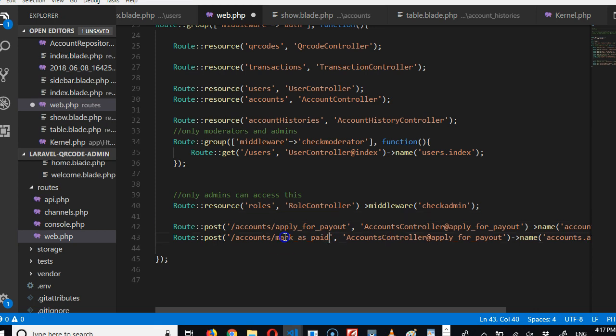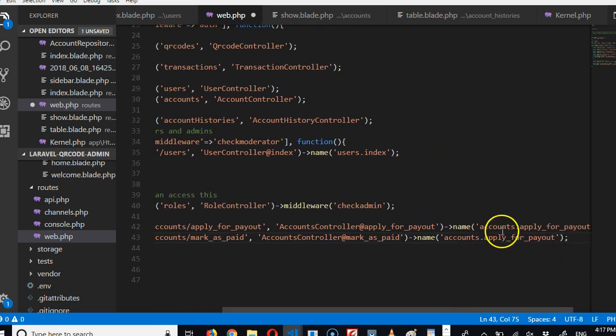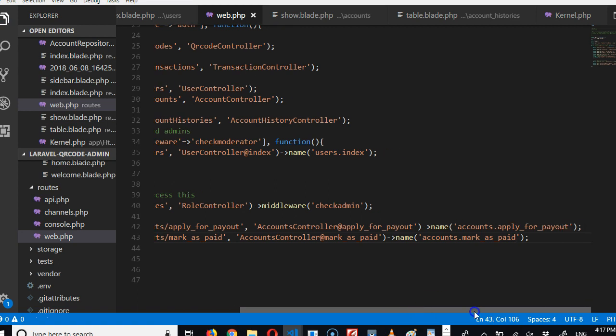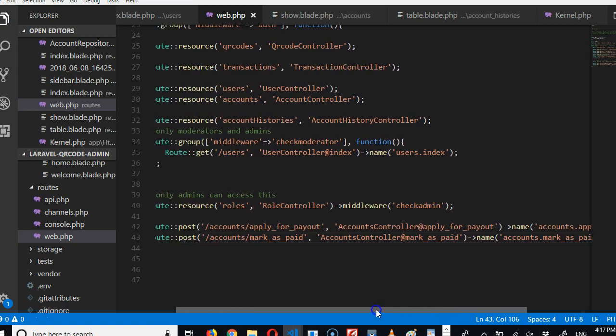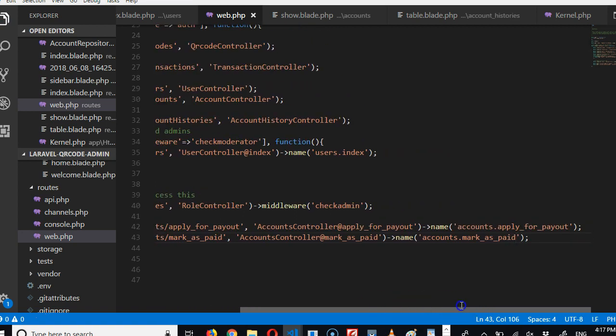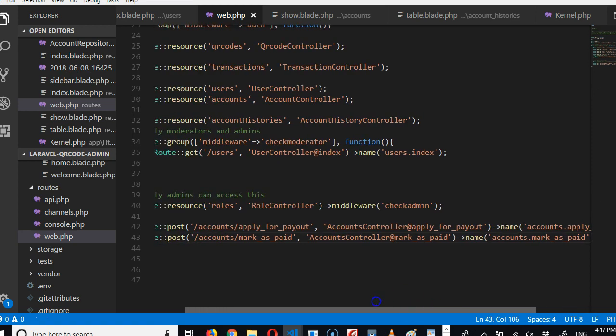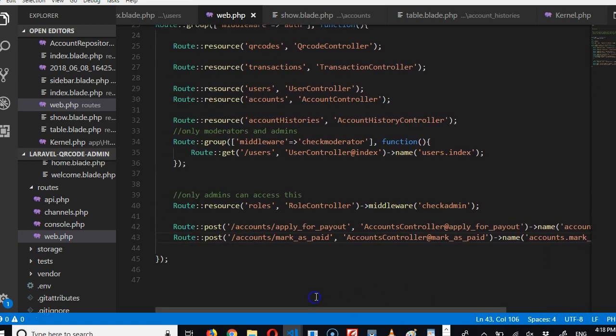And I think I just need to copy 'mark_as_paid,' delete this, and replace 'mark_as_paid.' Alright, so 'mark_as_paid' works for us now. Now we need to go and create this function and actually make it work in the next video.